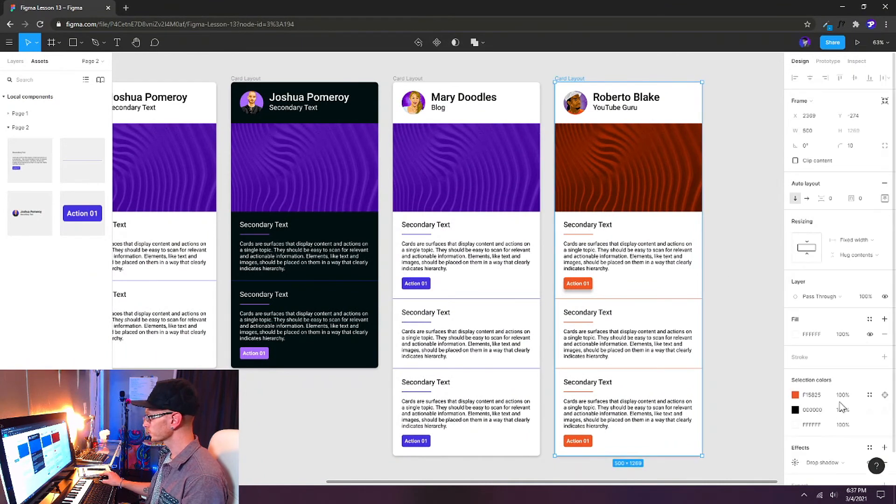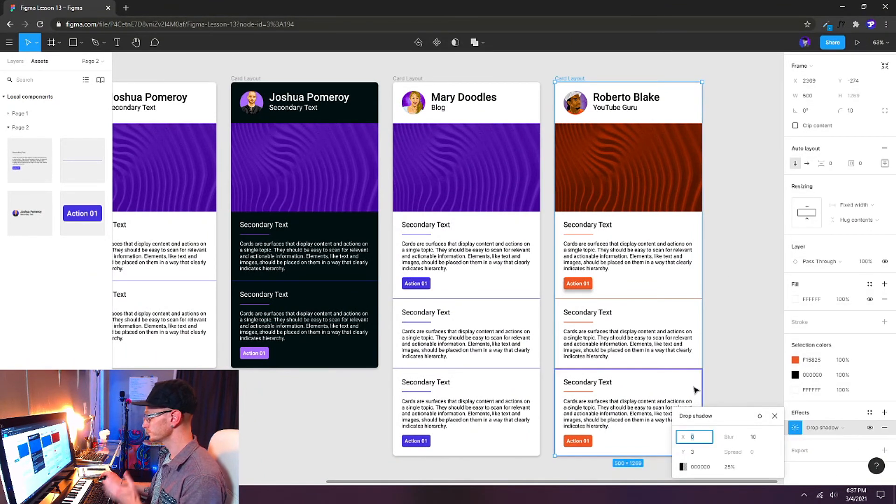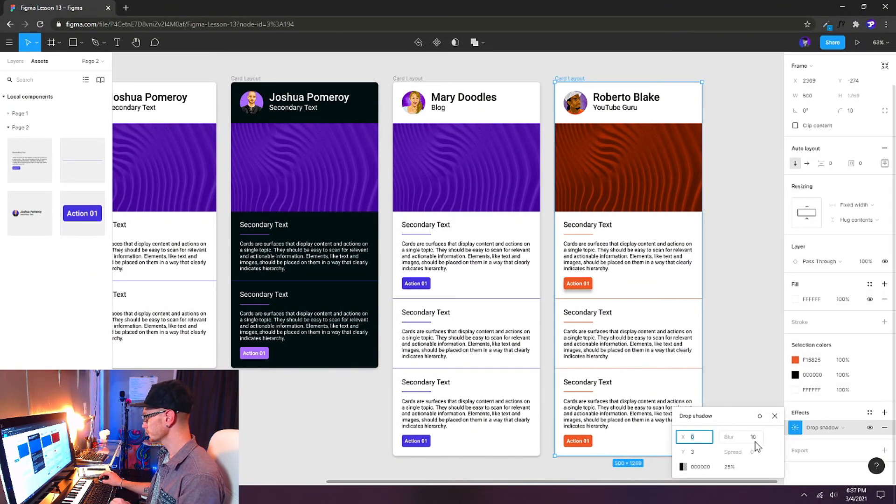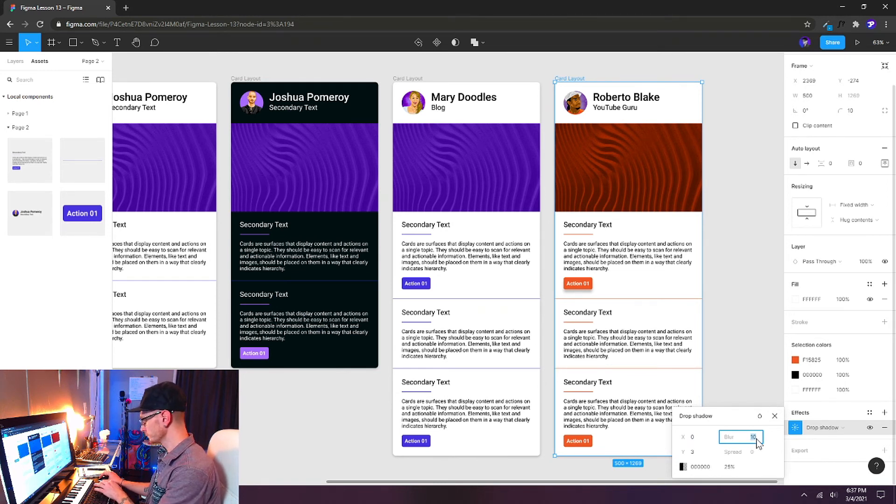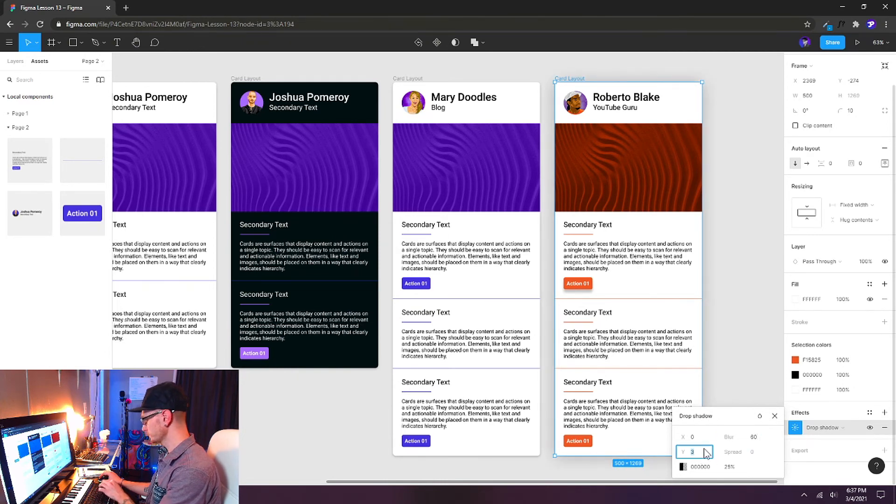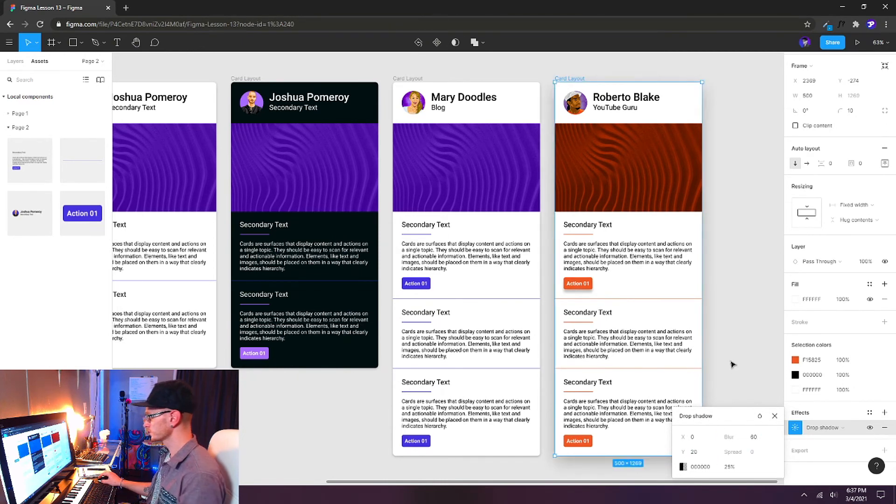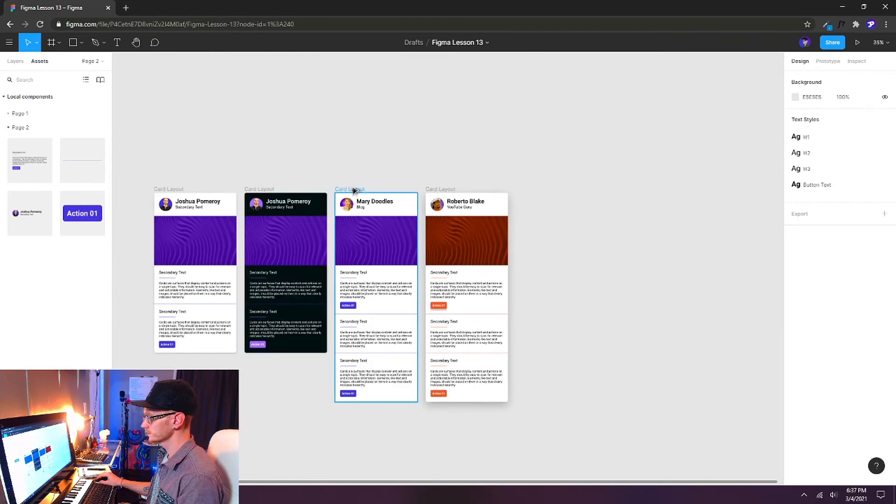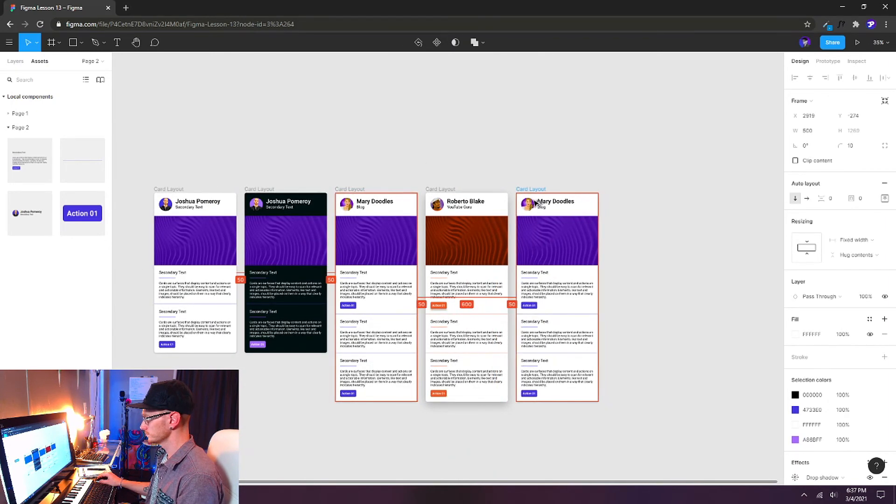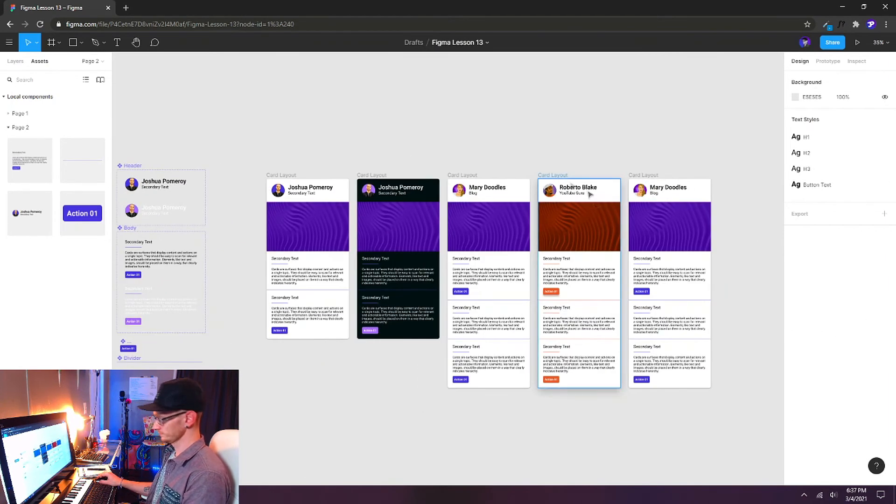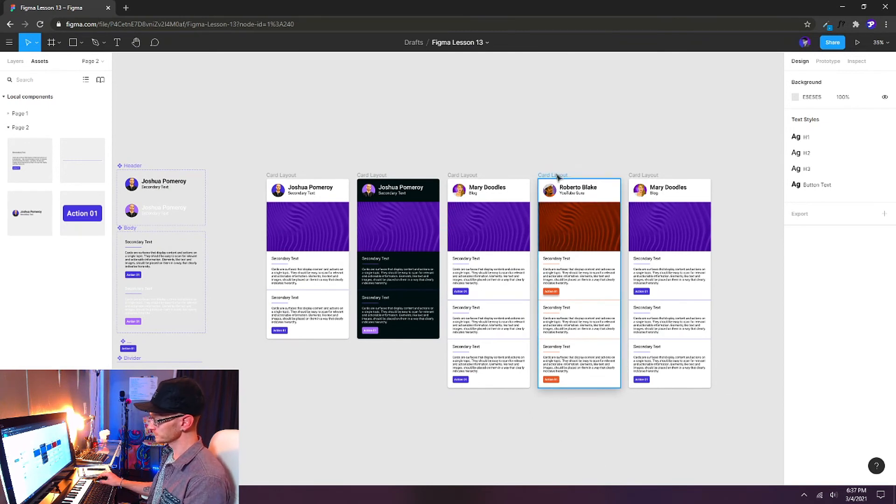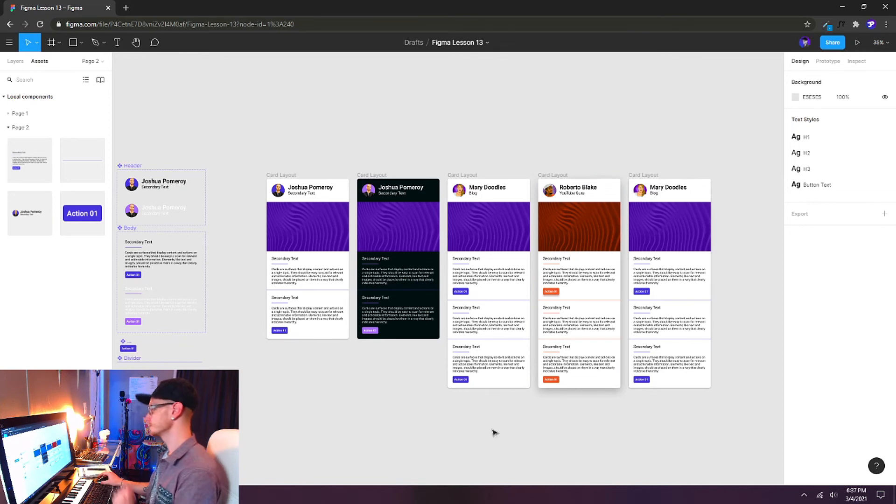And the entire card as well, we could change the shadow of just this particular card. And let's give it something that we could really see. I'll give it a 60 blur and a y-axis of 20. And that kind of gives the illusion that this one has a higher elevation than the rest of them because it's casting a darker shadow.